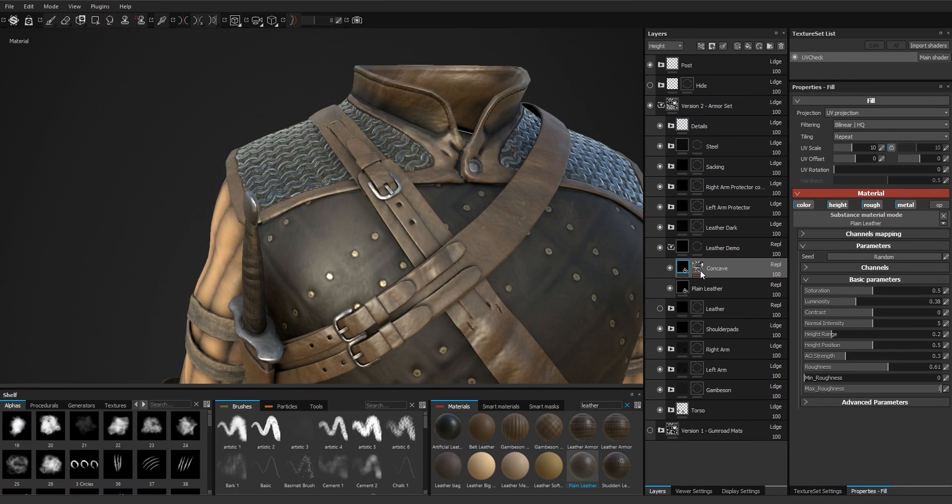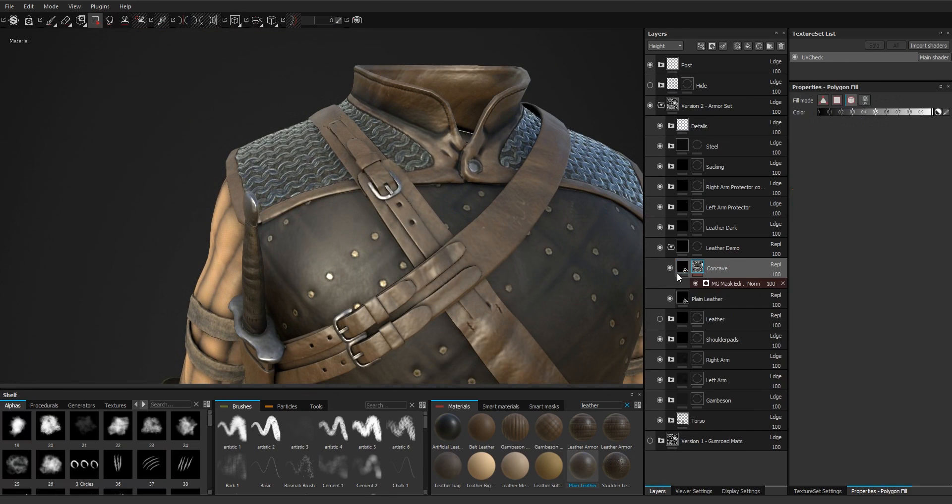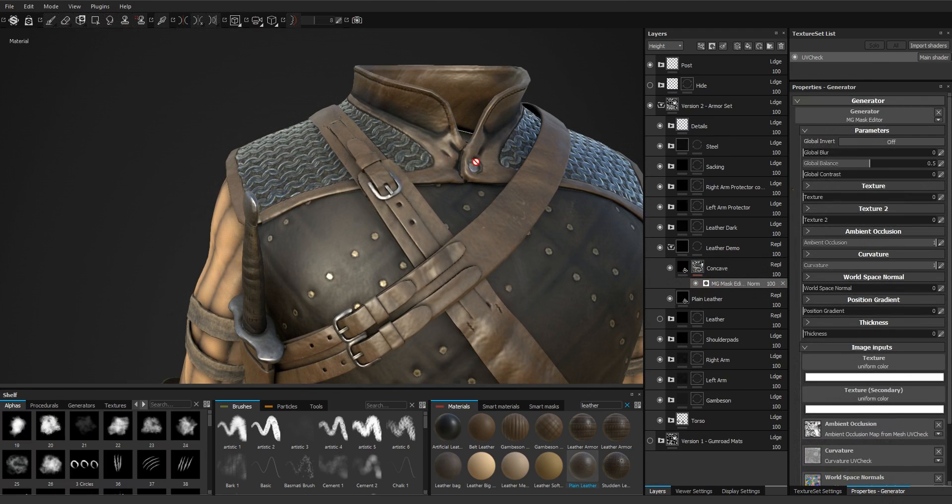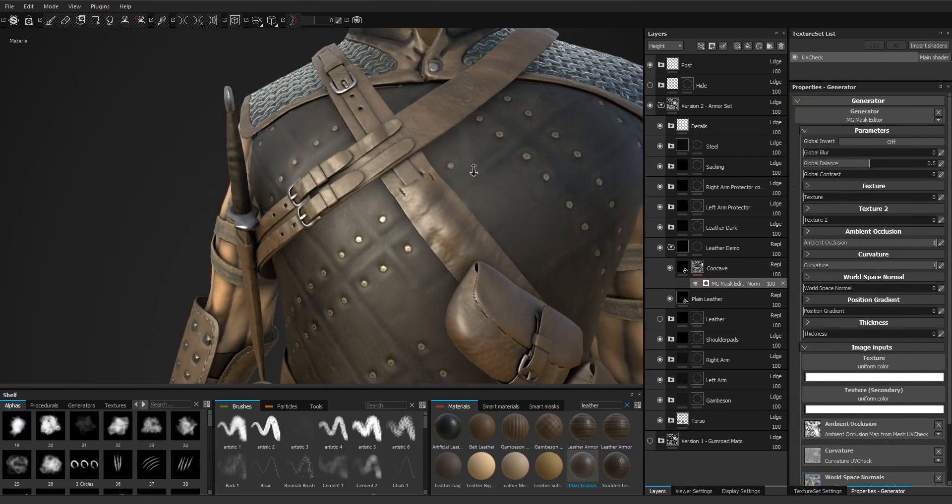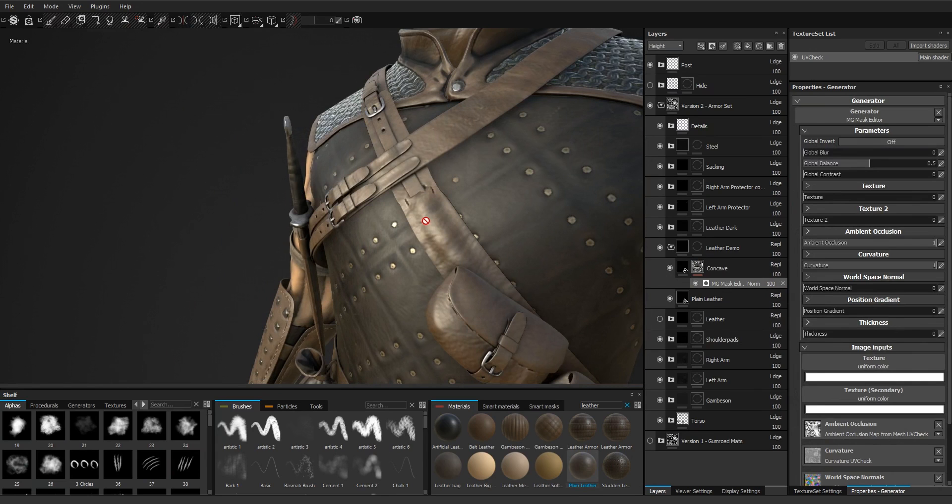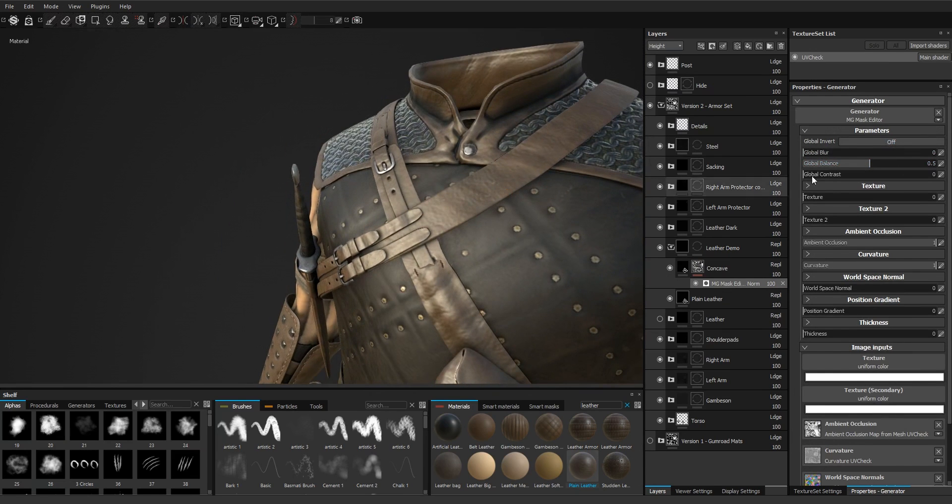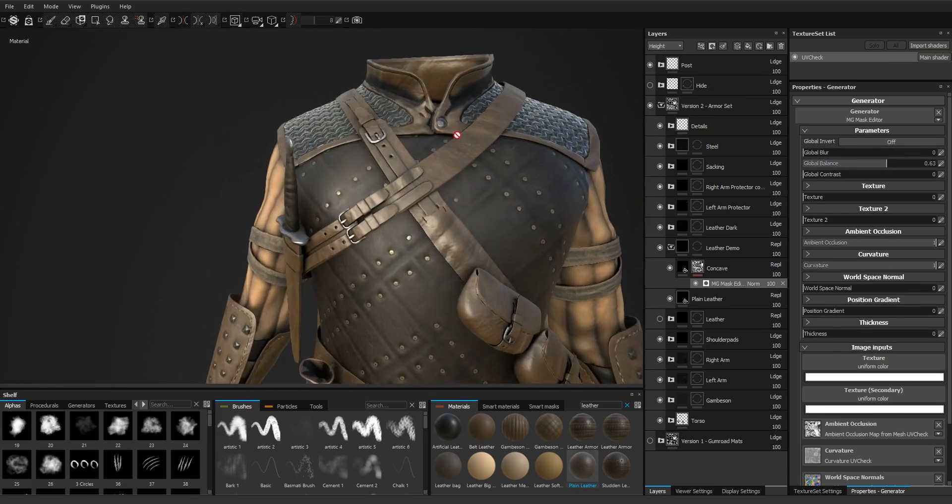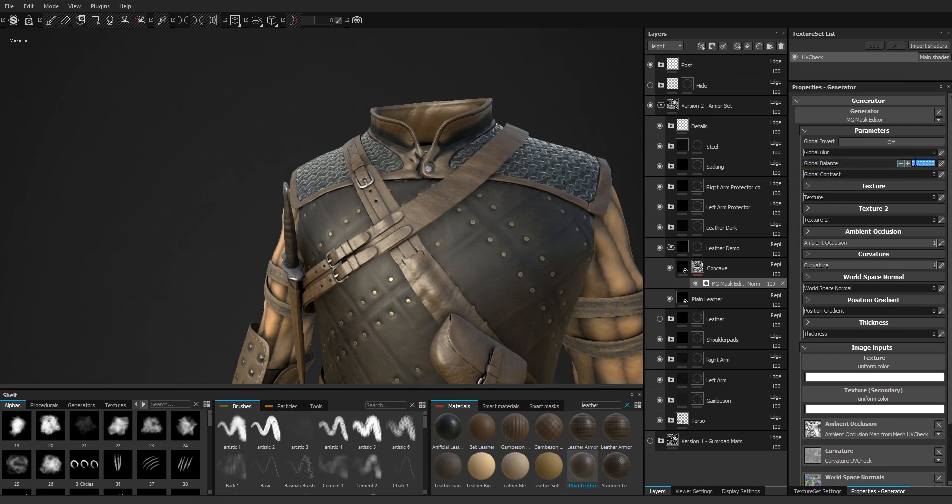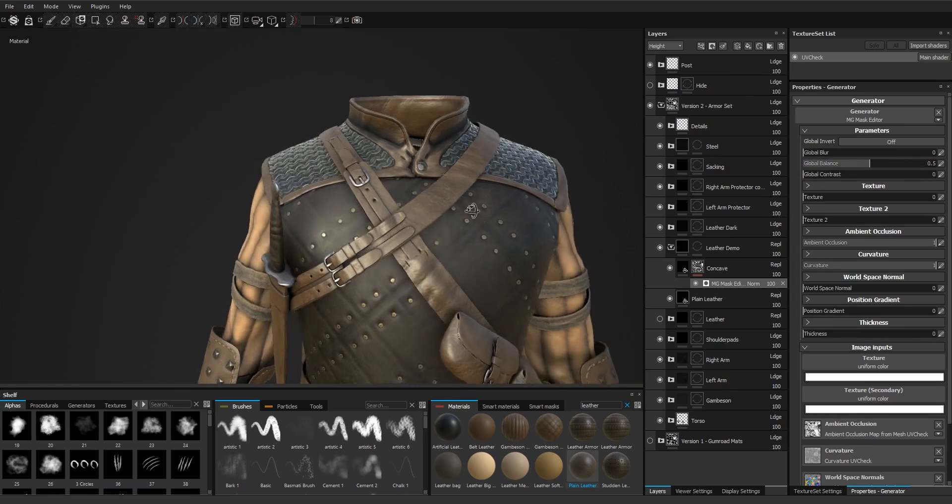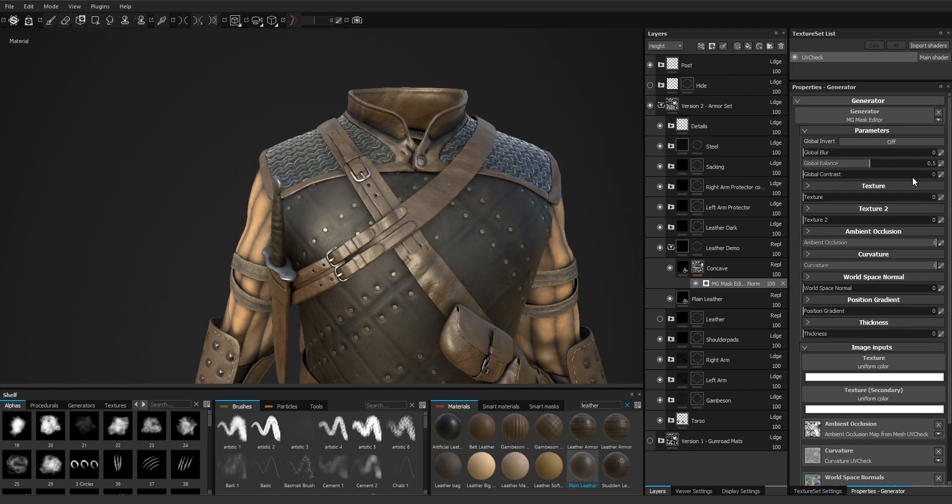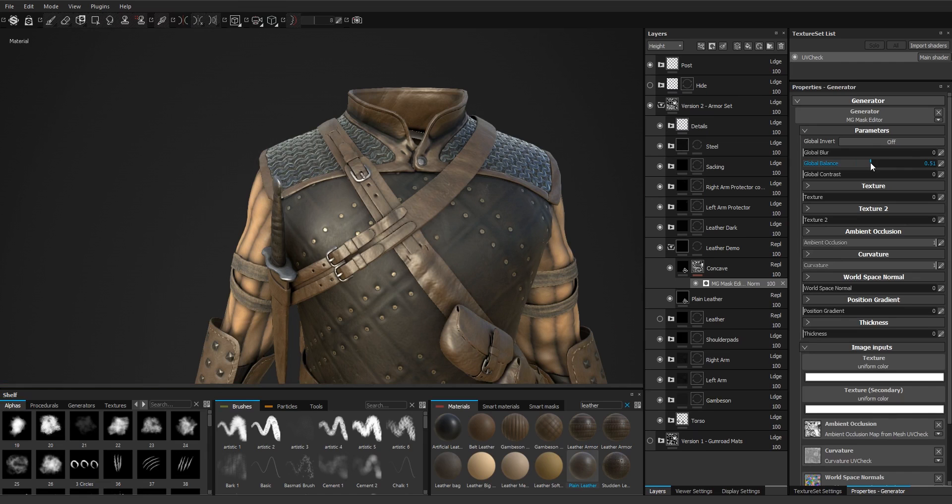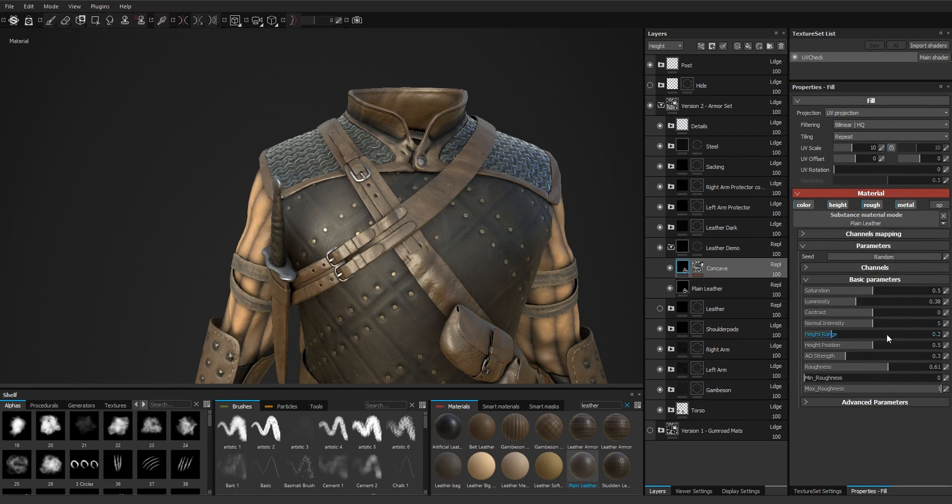We can also control how much of the effect we have using the balance slider in the mask editor. But I think it was okay, 1.5, maybe even too much, or the material was a bit too dark.